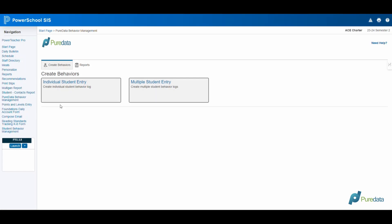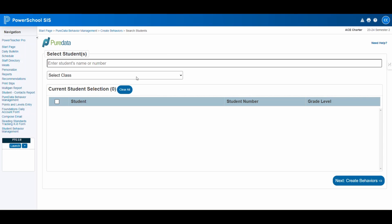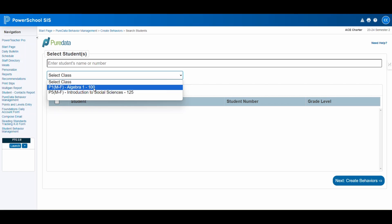Here you'll find options to create new entries or view existing reports. Choose the Multiple Student Entry tab, which allows for the input of behaviors for several students simultaneously. This feature is particularly useful for instances where a group of students is involved.